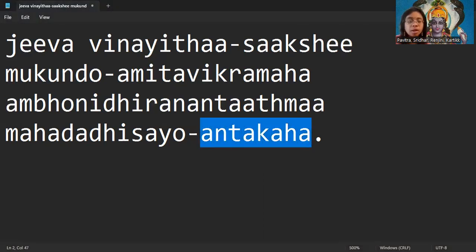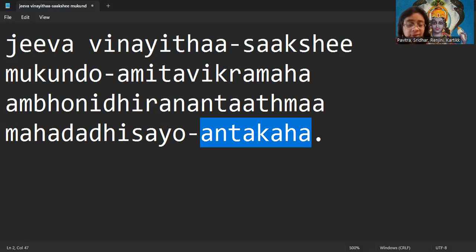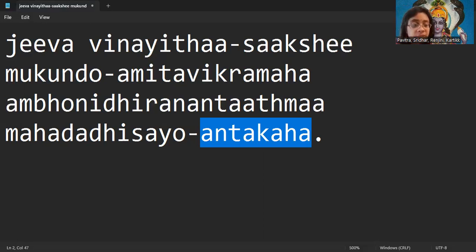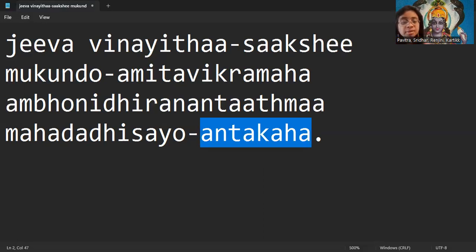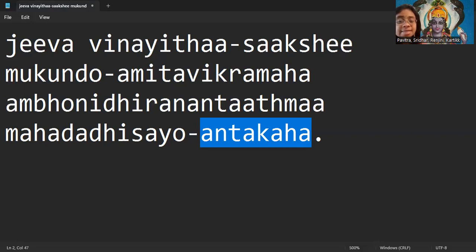Antakaha means the death or the end or the ultimate stop. Antakaha means Bhagavan is the power who brings constant changes to the world and he decides the evolution. He decides the creation, he decides the development.